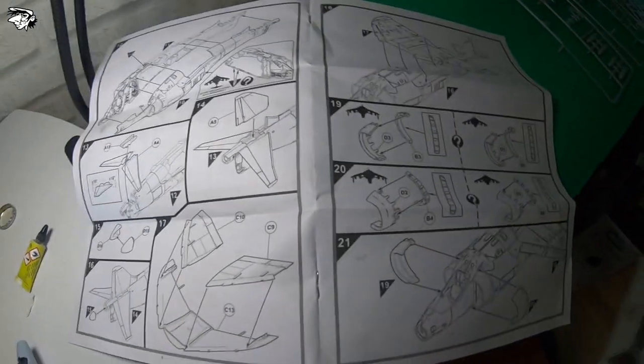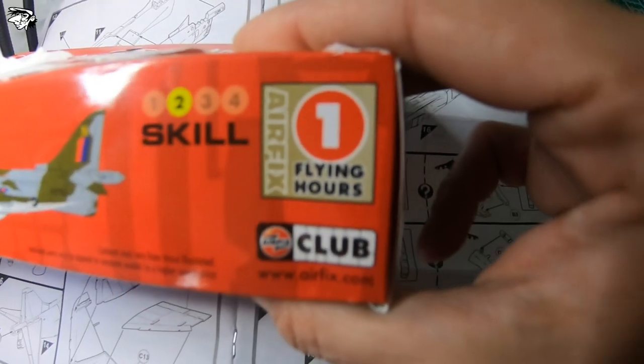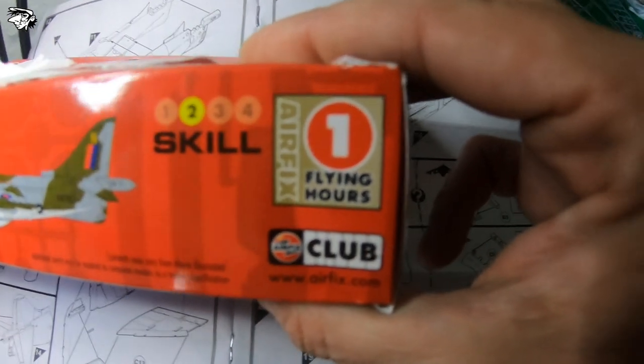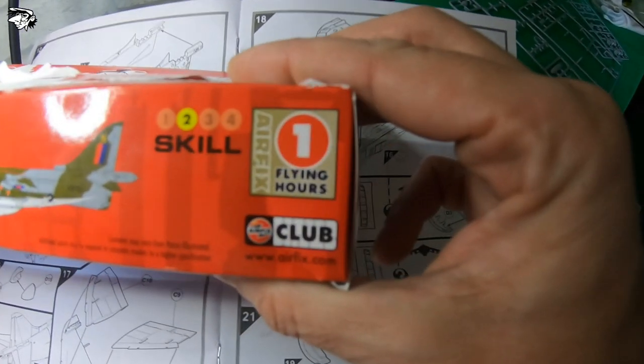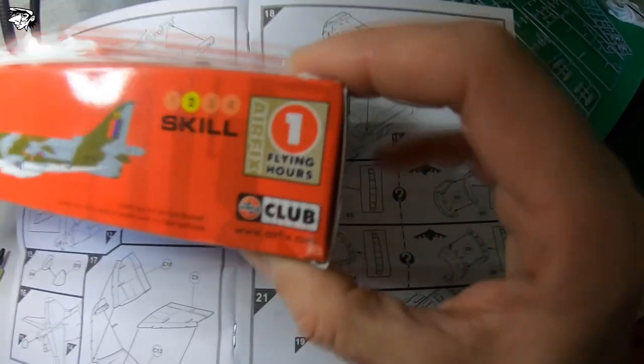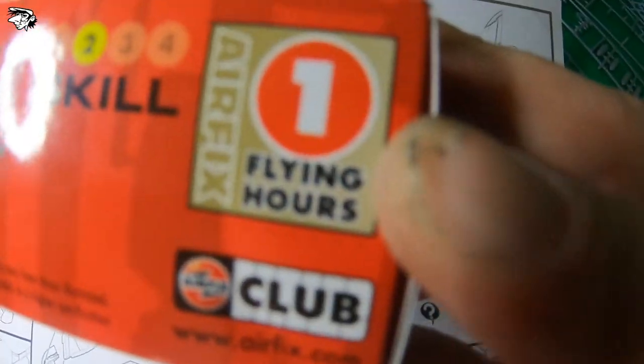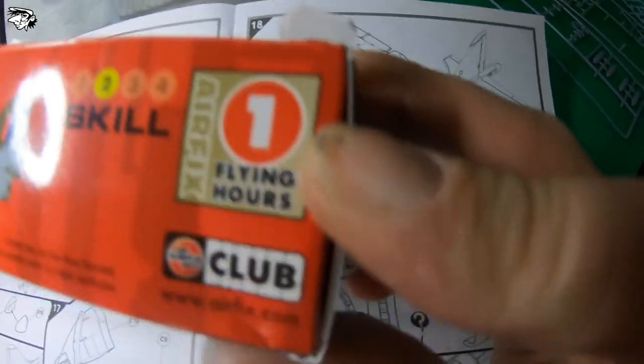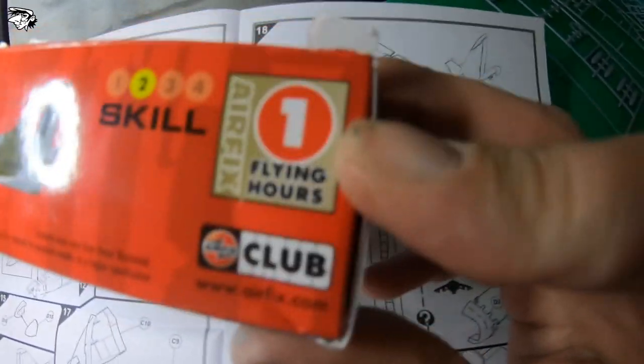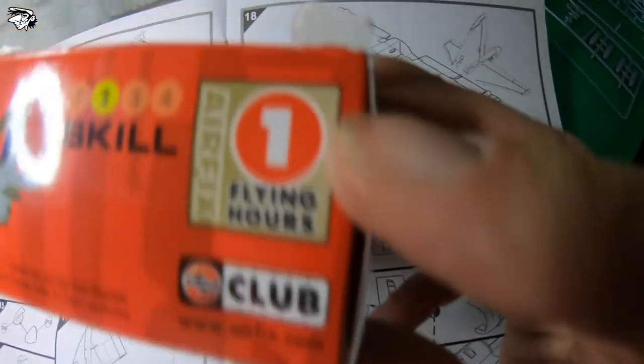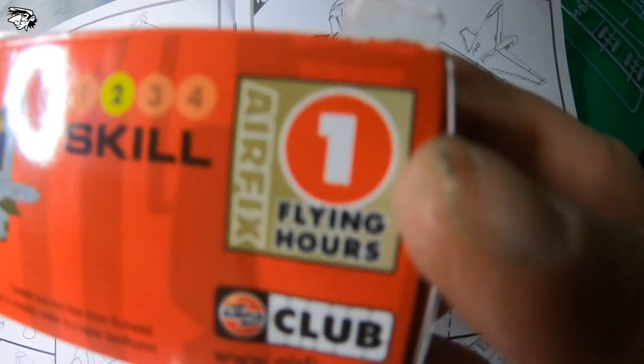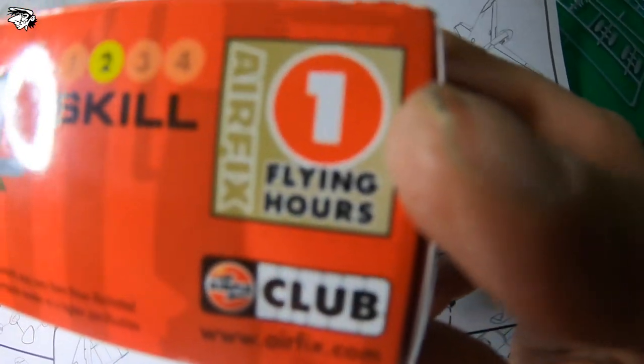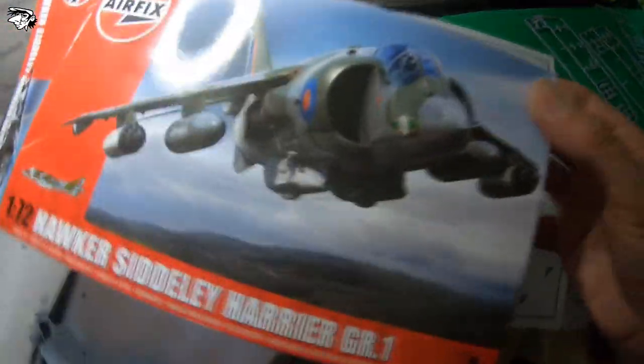I've just figured out something. Well, I googled it. This one flying hours thing, which I thought was it'll take you one hour to build this. No. This is kind of like an air miles thing. You collect your air miles and then you trade them in for a free flight somewhere around the world. Well that's what this is. You collect so many flying hours and you can trade them in for a free Airfix model. How cool is that?